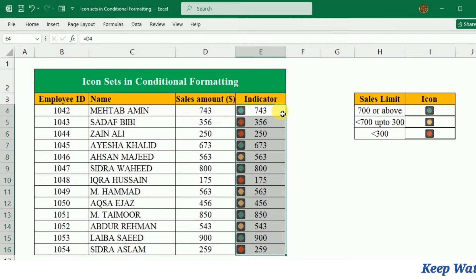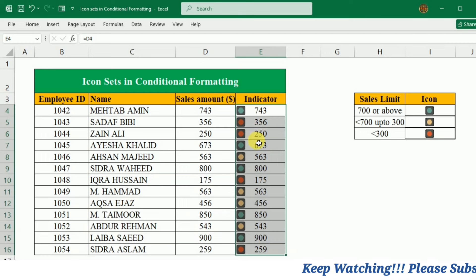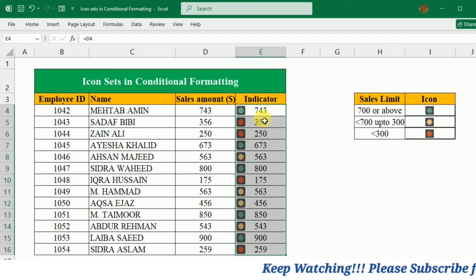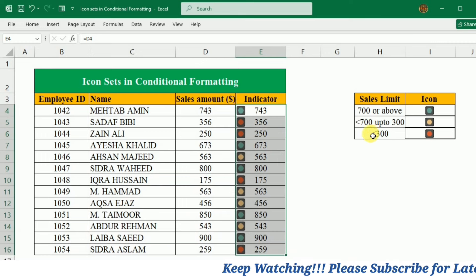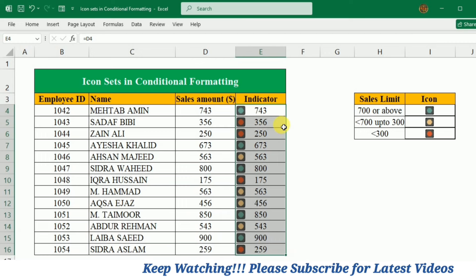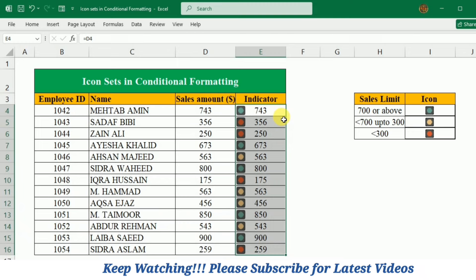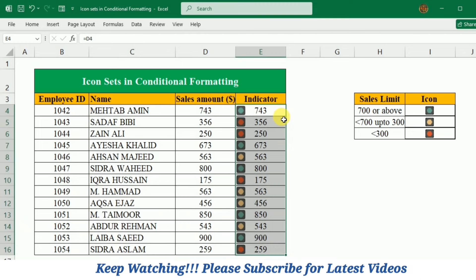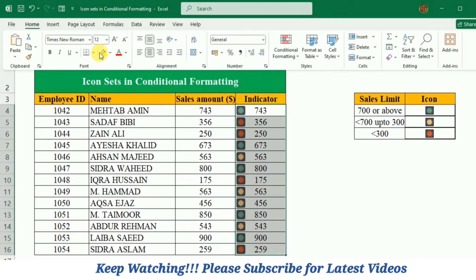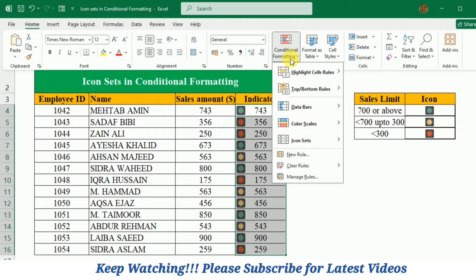Now the icons are added to your data, but these icons are not as per the limit that we have defined. To set the defined limit, again I will go to the Home tab, keep this data selected, and this time under Conditional Formatting I will go to Manage Rules.